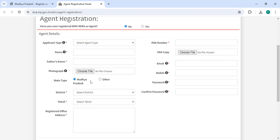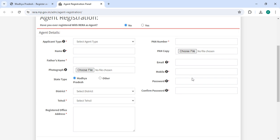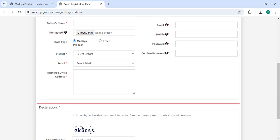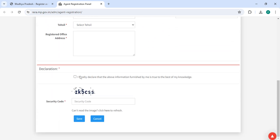Enter your name, upload your photograph, then select the district, select the tahsil, enter your PAN number, then upload your PAN copy. After that, enter your email ID, mobile number, password, confirm password, and address.